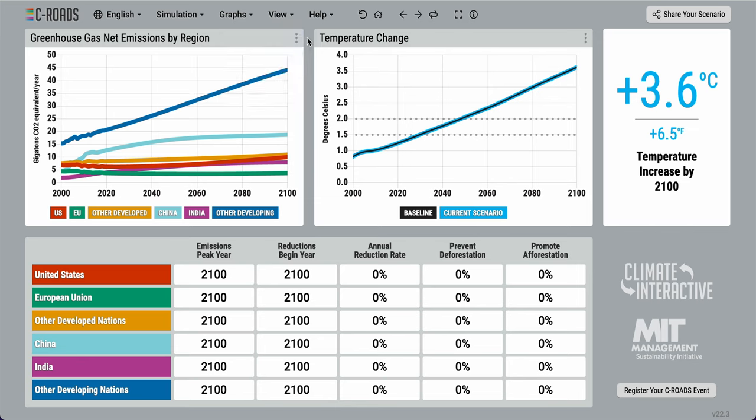At the bottom, we have the input table where users can enter values and watch the model calculate their impacts in real time. There are five inputs for each country or region.